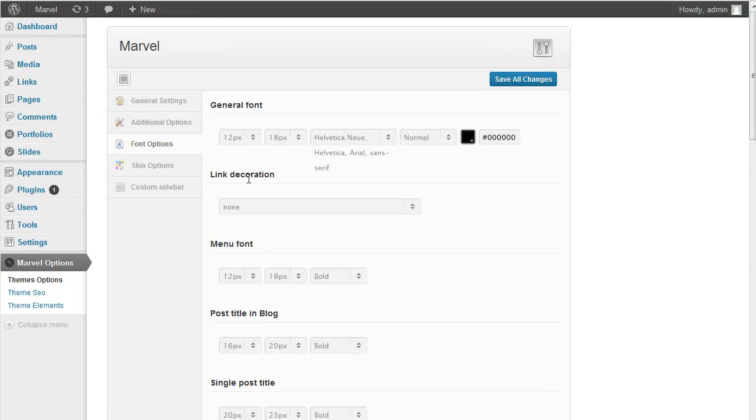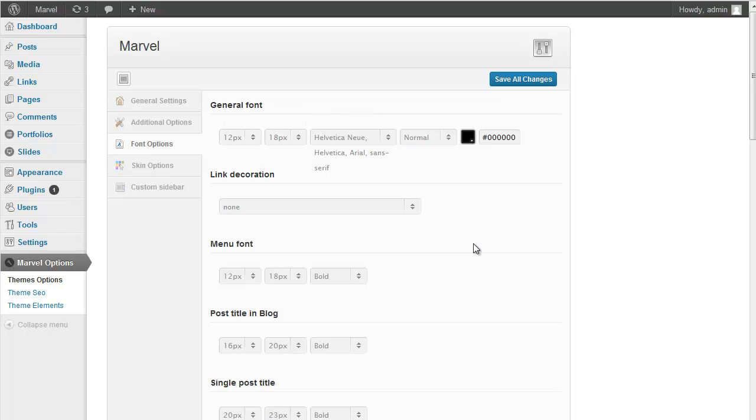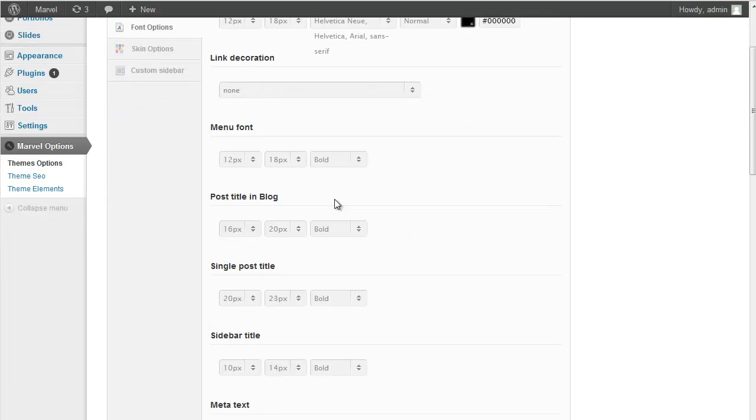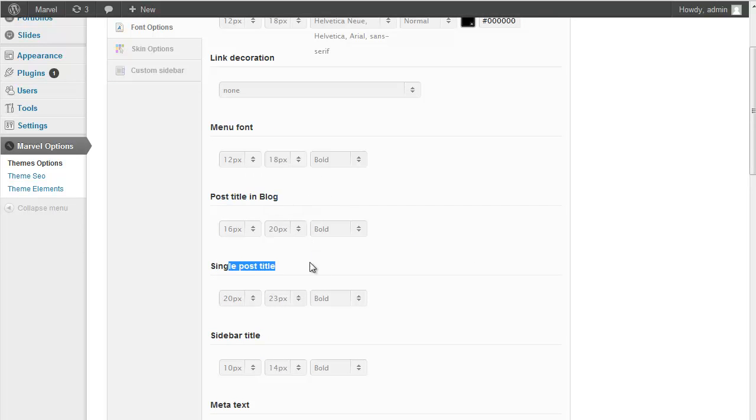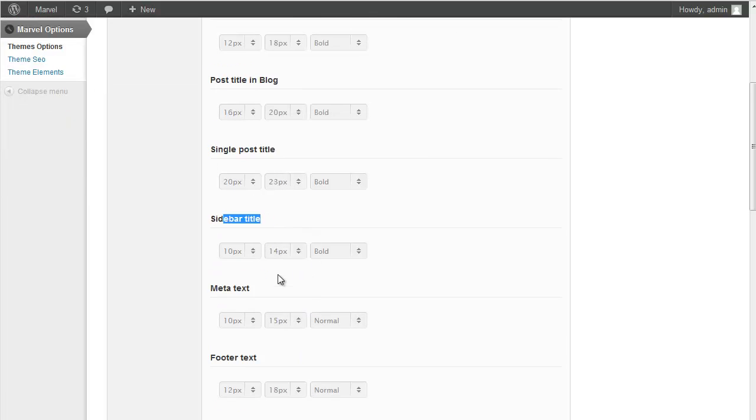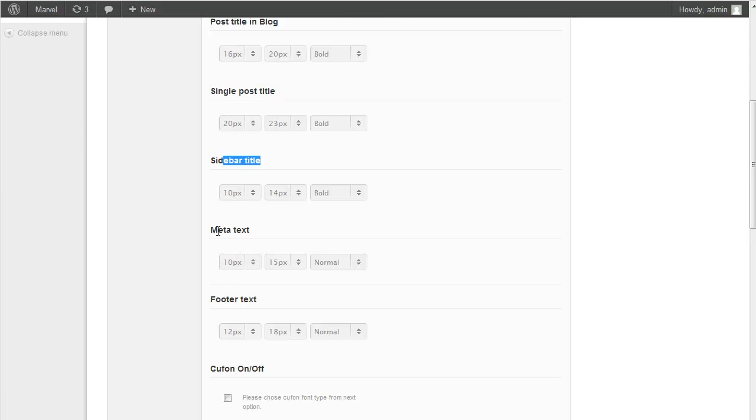Next one is Font Options Tab. And you can customize everything related to your site fonts. And menu fonts, post title, single title, and sidebar, and meta text footer.